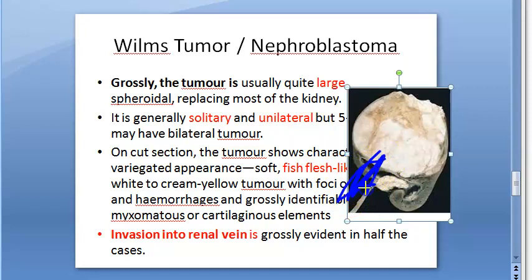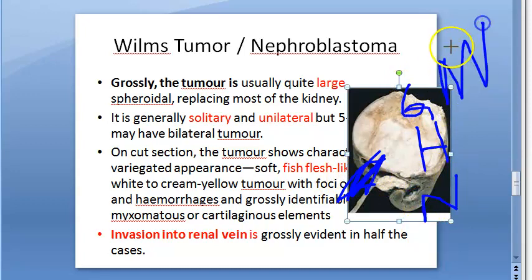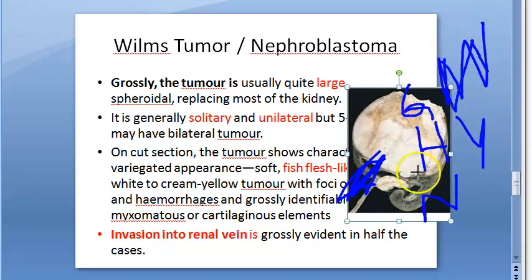Standard gross findings include hemorrhage and necrosis. The important specific features for Wilms tumor are: soft fish flesh-like appearance, gray-white to cream-yellow color, and invasion into the renal vein. Keep these as the key distinguishing points beyond the standard descriptors.